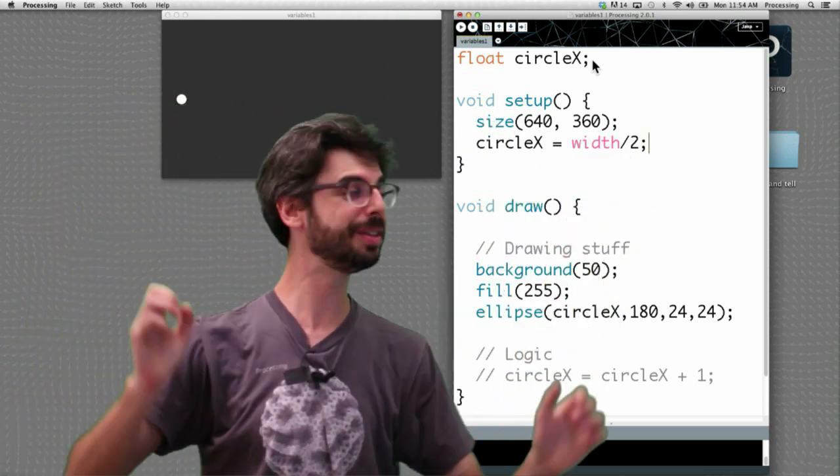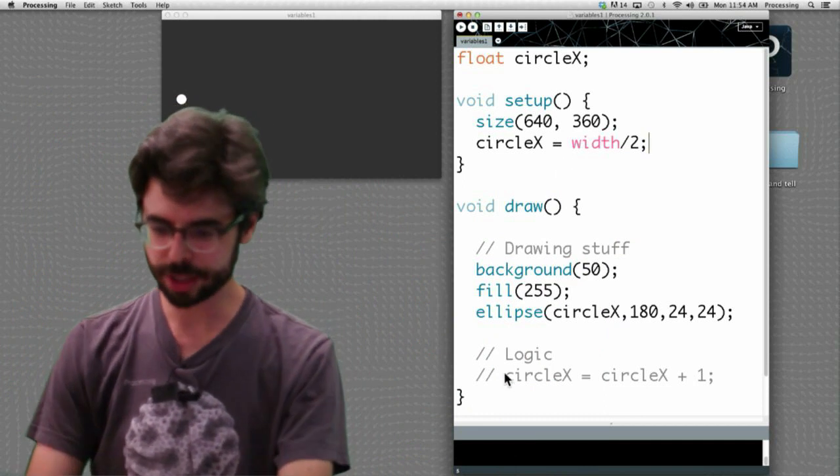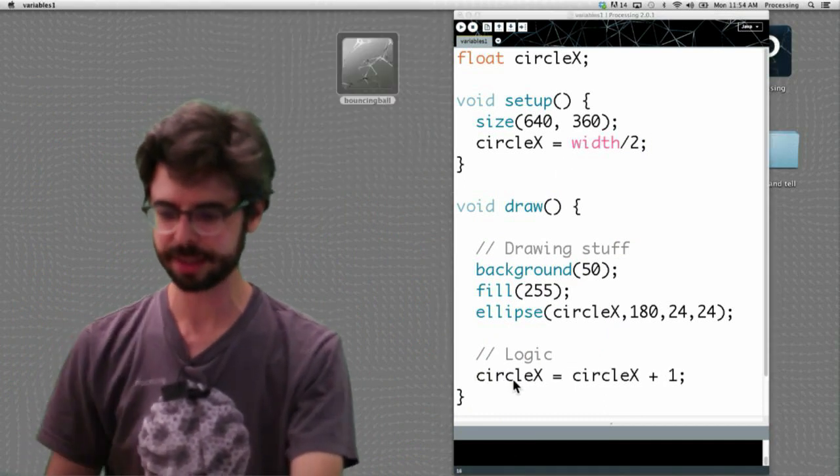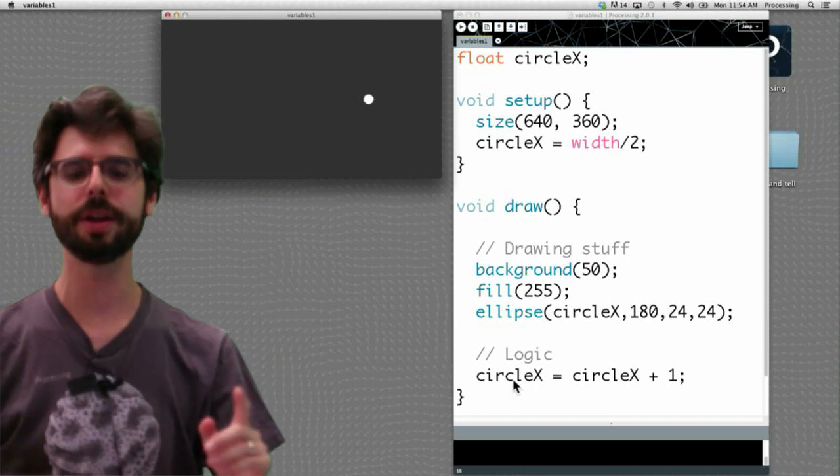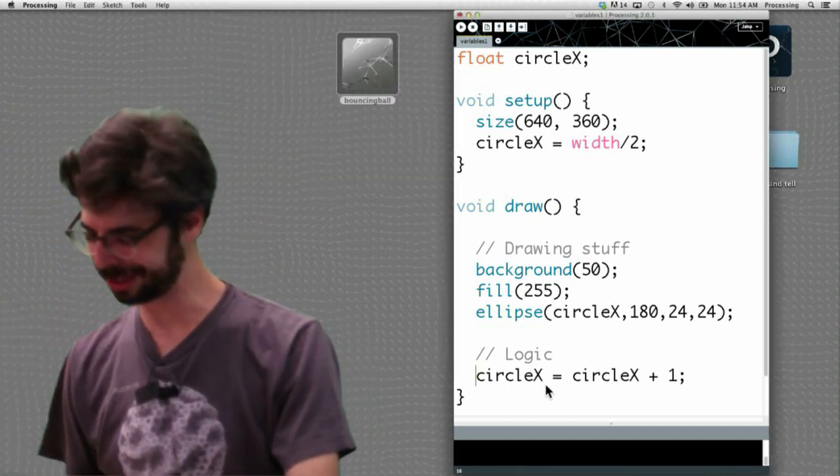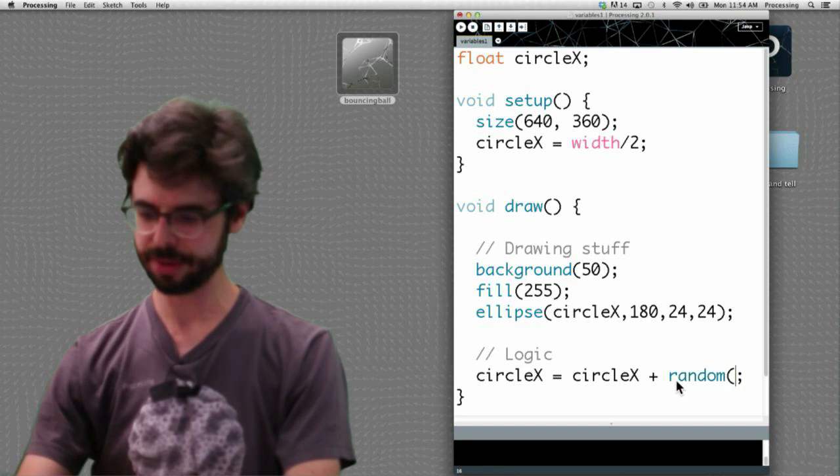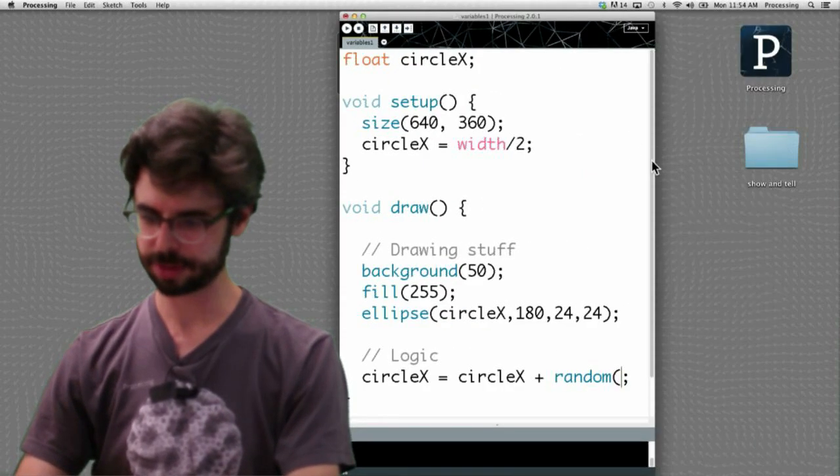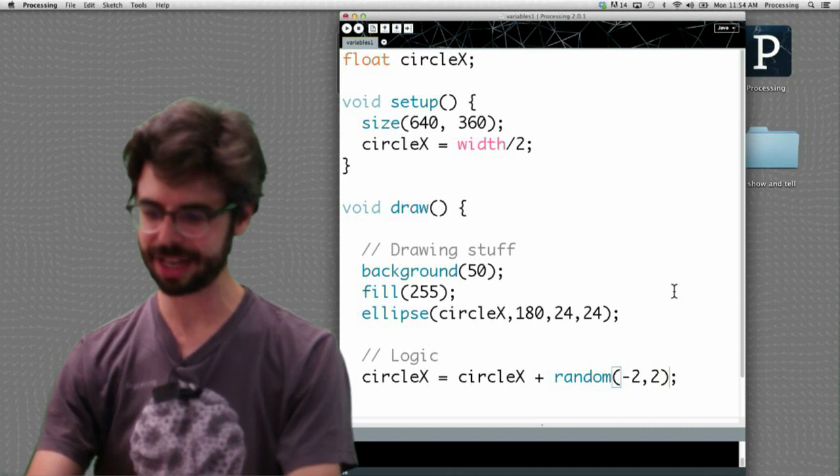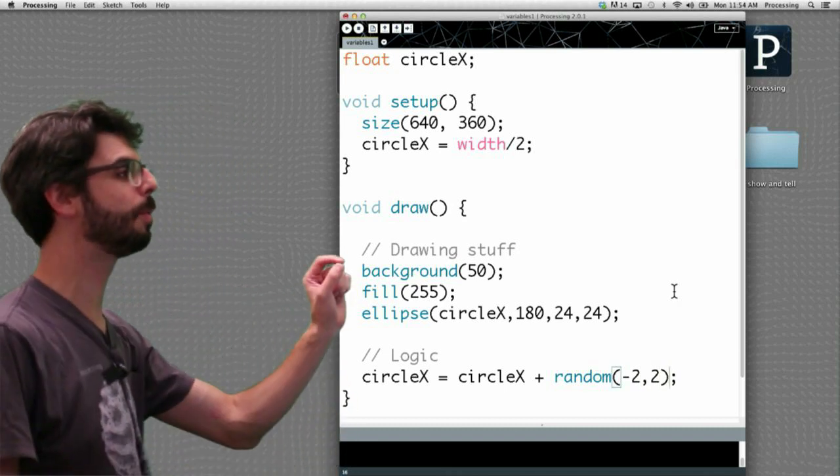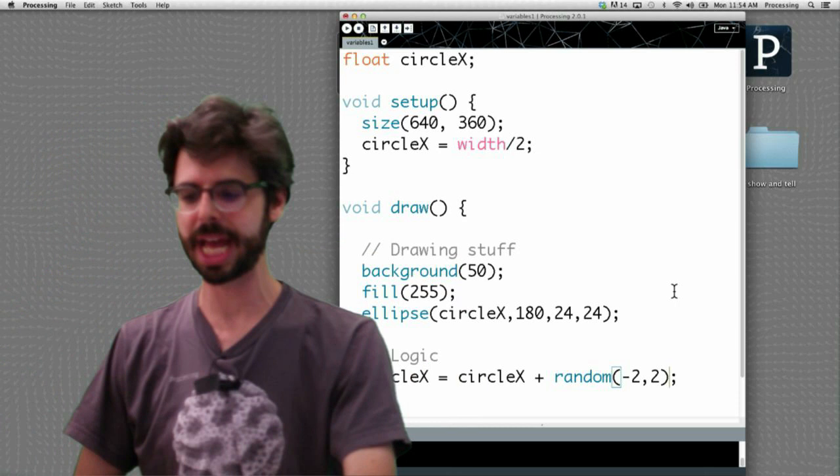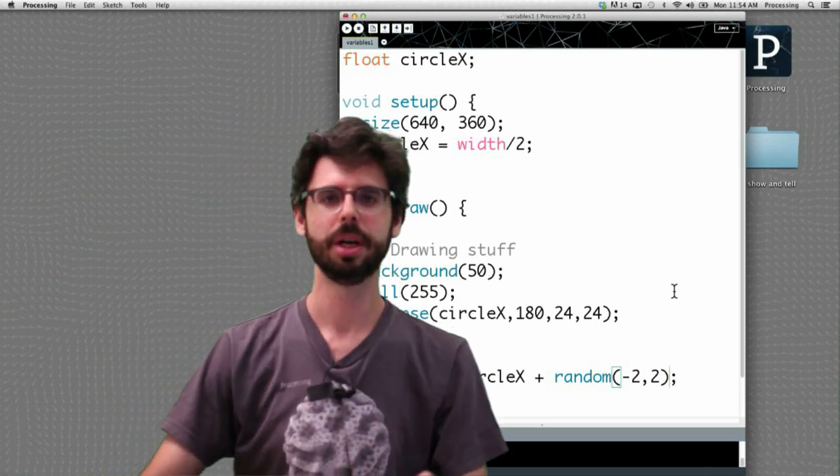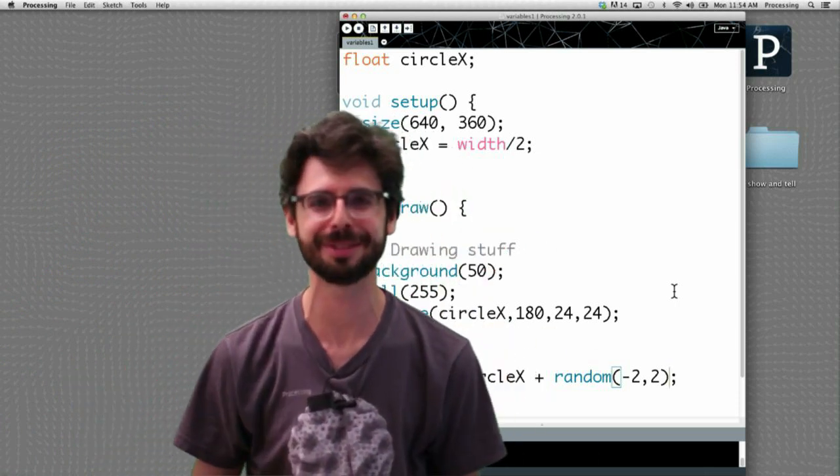OK. So now, sorry. We've established circle x is going to be in the middle. We're going to move circle x again. Right? It's moving by 1 but what if I said this? Move circle x by a random value. And I need a little more space here. Between negative 2 and 2. Right? A random number between the minimum value is negative 2 and the positive value is positive 2. Sorry. The minimum value is negative 2. The maximum value is positive 2.